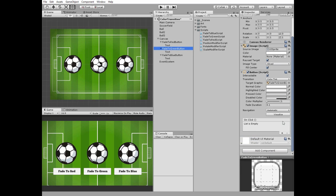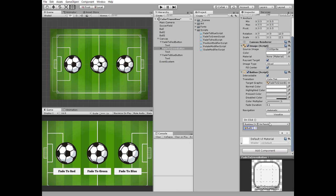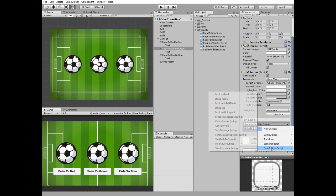Select green button, add new onClick function, select ball2 game object and select start fade to green method.